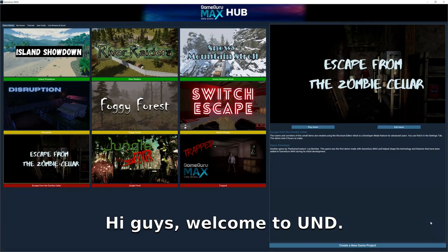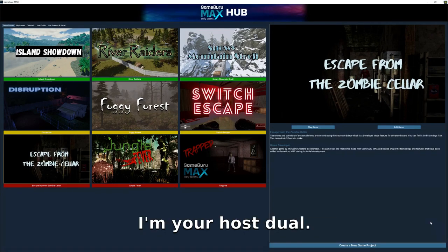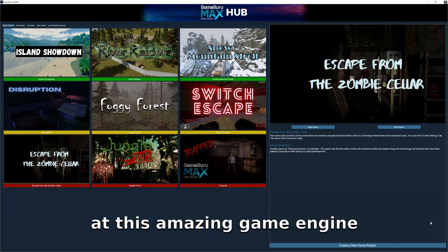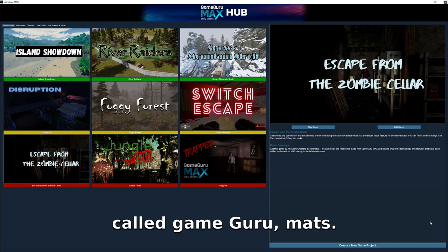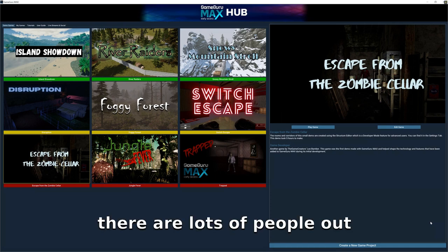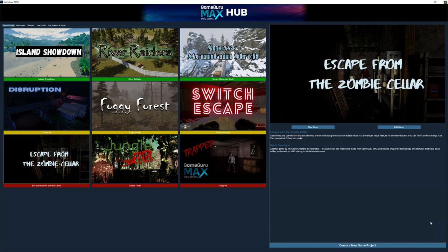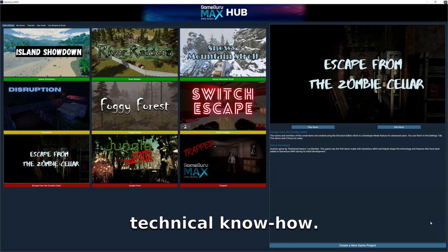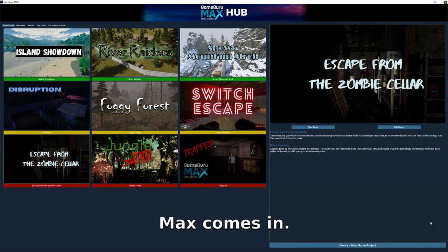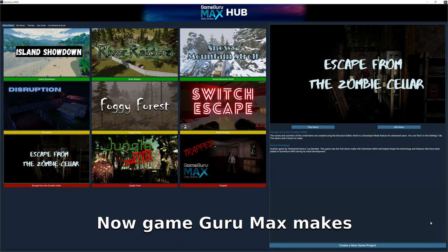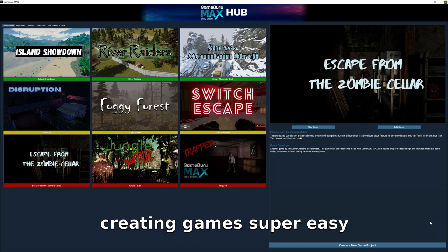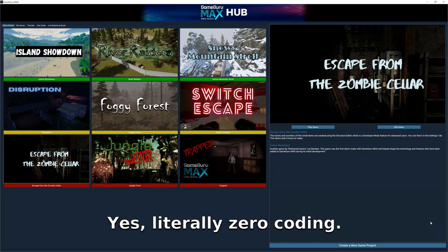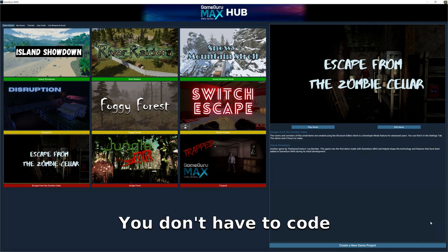Hi guys, welcome to UND. I'm your host Dual, and today we are going to take a look at this amazing game engine called Game Guru Max. There are lots of people out there that want to create their own games but don't have the technical know-how — that is where Game Guru Max comes in. Game Guru Max makes creating games super easy because it requires zero coding. Yes, literally zero coding — you don't have to code anything.